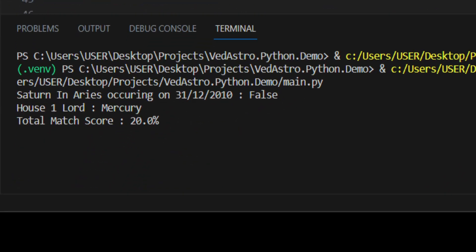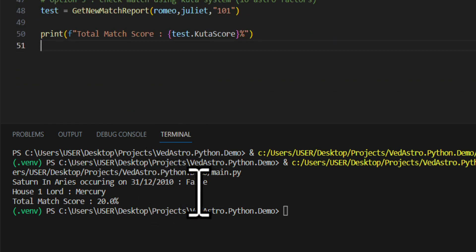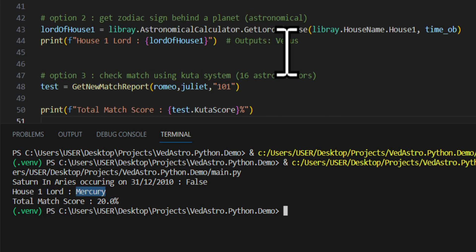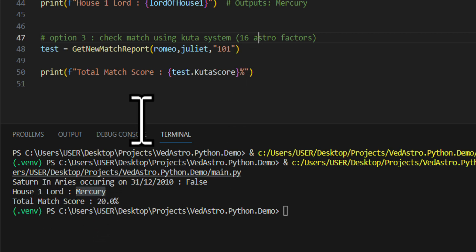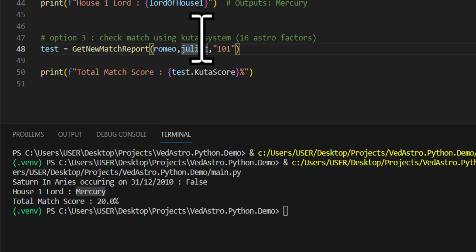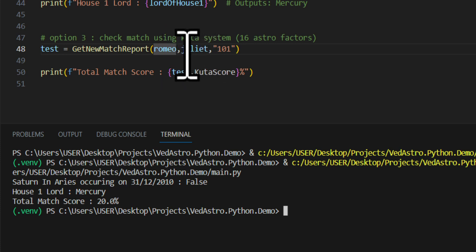Let's run the code file. The output shows: Saturn in Aries is false; the lord of house one is Mercury (we changed the timezone so it shifted from Venus to Mercury); and the Kuta match score is 20% — which happens because we used the same person for both Romeo and Juliet inputs. That's technically correct behavior, just not a realistic use case.